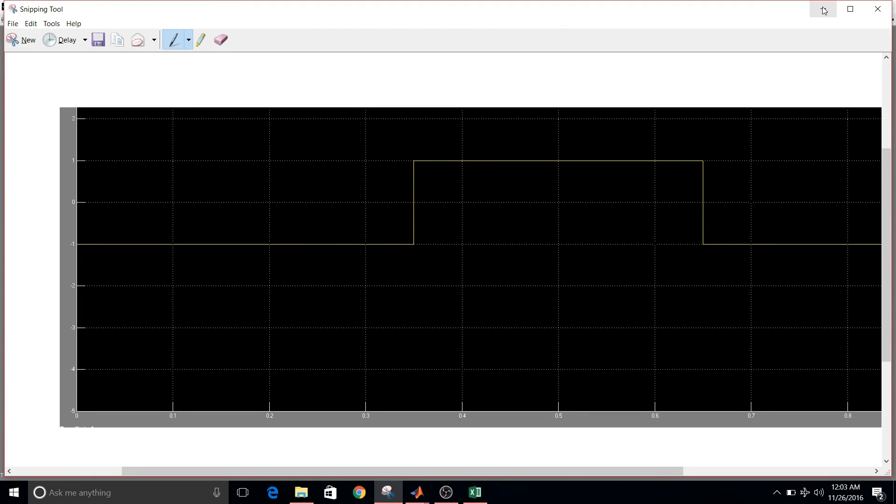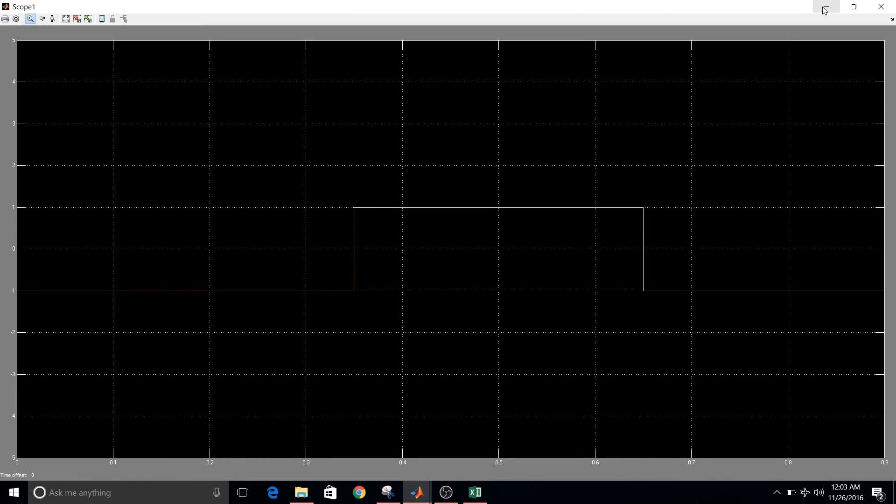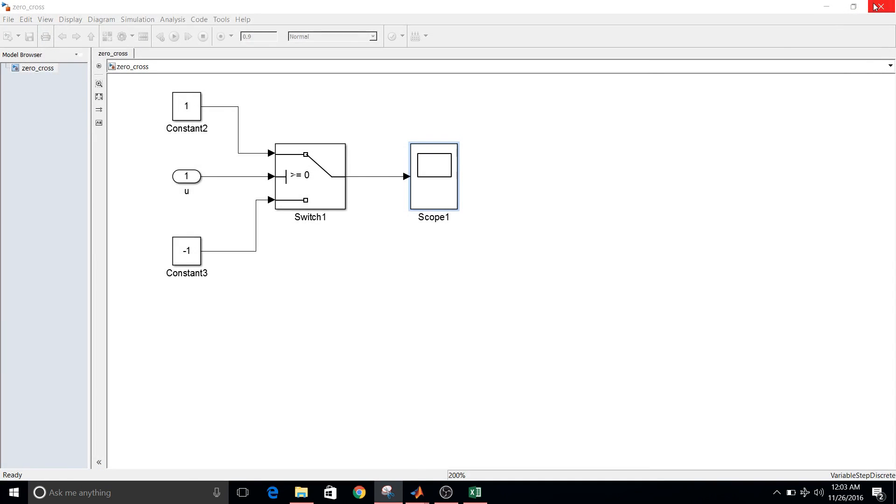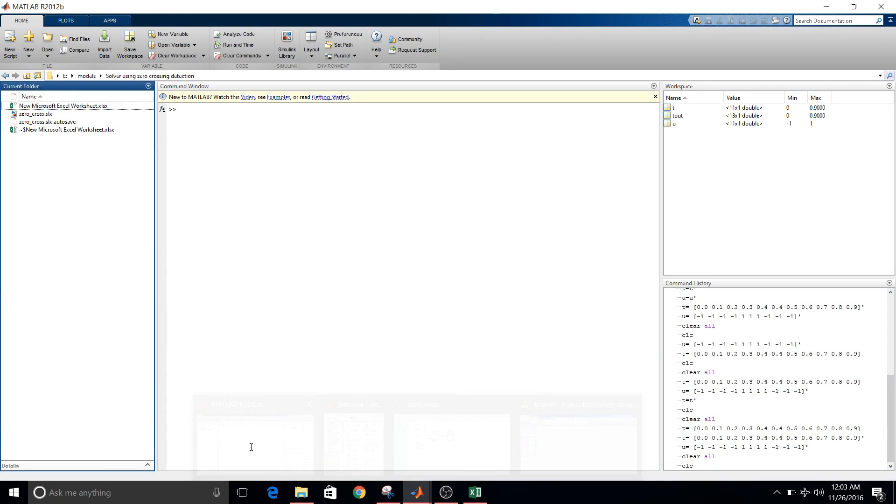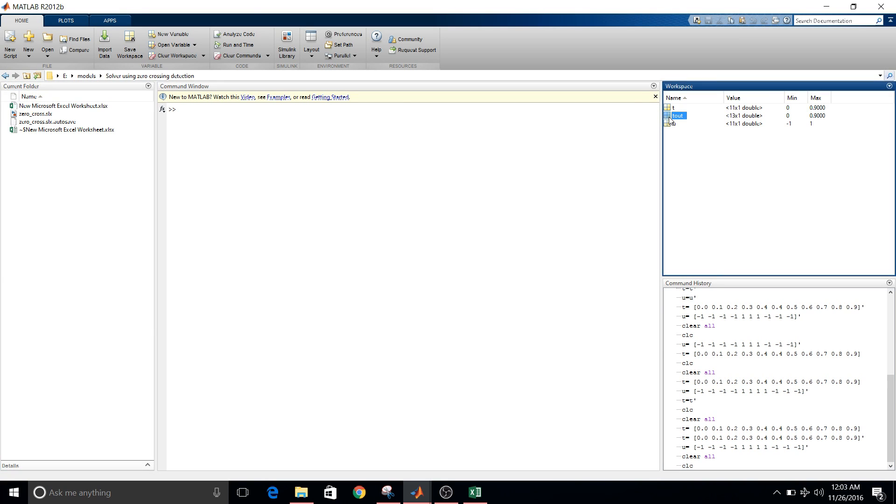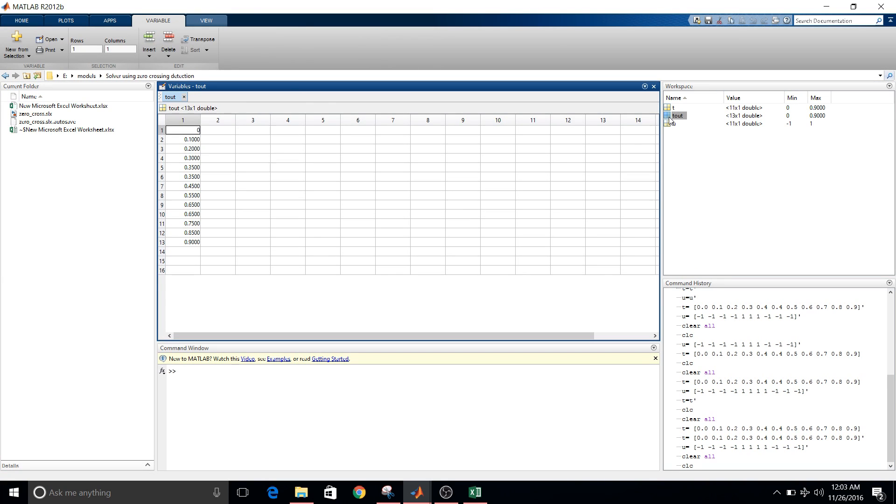I'll just keep it aside. Now closing this, come back to the command window and double click on T out.